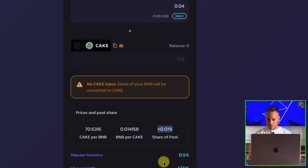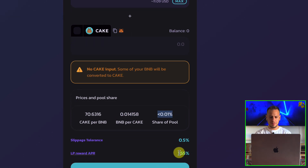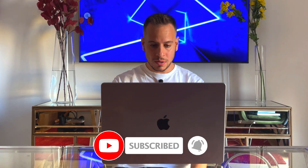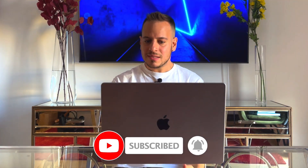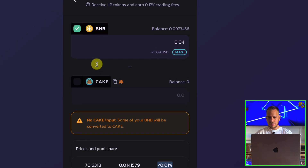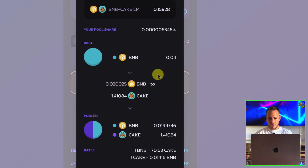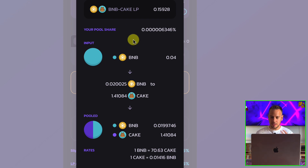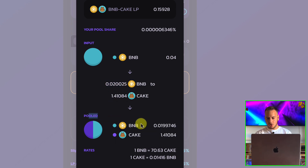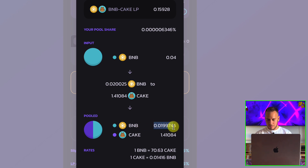This is the current share of the pool. If you've been on PancakeSwap for a while, you're already familiar with these terms. Let's do it as an example. I have only BNB, no CAKE. I'll click supply, and it shows a summary — this is the new ZAP feature. It shows that 0.02 BNB is going to be sold for 1.4 CAKE, and then the pool will receive 0.0199 BNB with 1.4 CAKE.